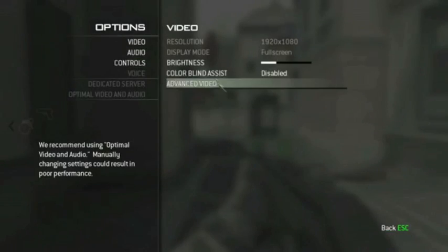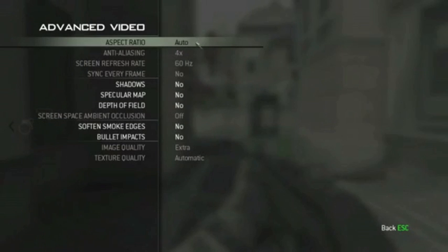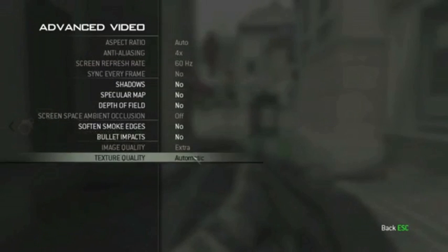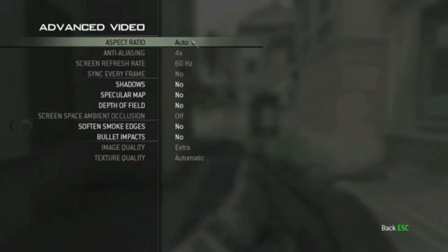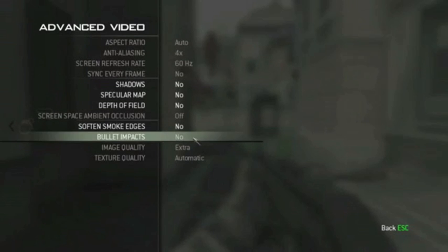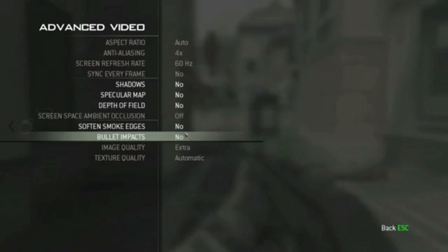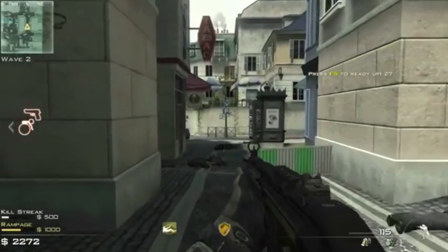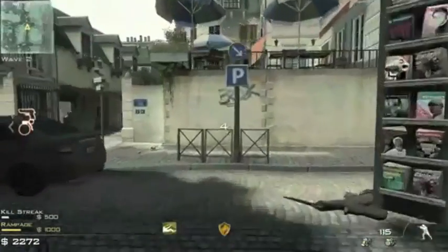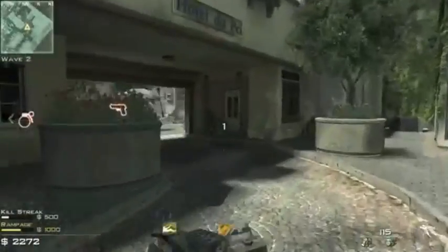I'm going to go into the options right now and show you a little bit about what we have. Any of these black things you see right here — I know I'm in-game so it won't let me change them, but when you're out of game it will. I'm telling you, don't change them. The game will crash and your settings will become all messed up. These white things you can go ahead and change — shadows, bullet impacts, and all those — you can turn them on. It'll make the game run significantly slower, so it's not really necessary.